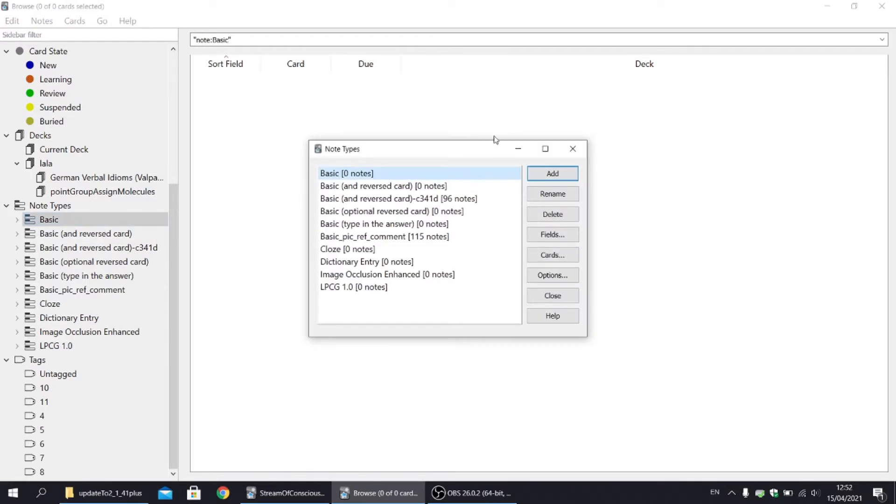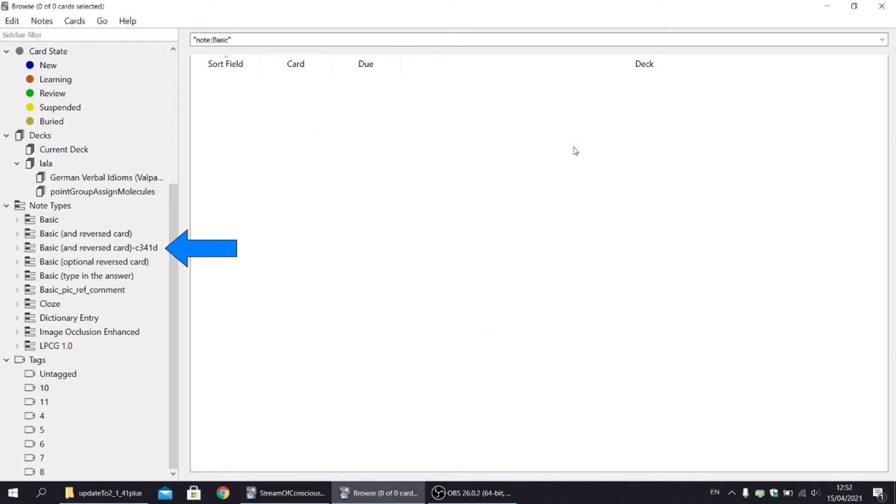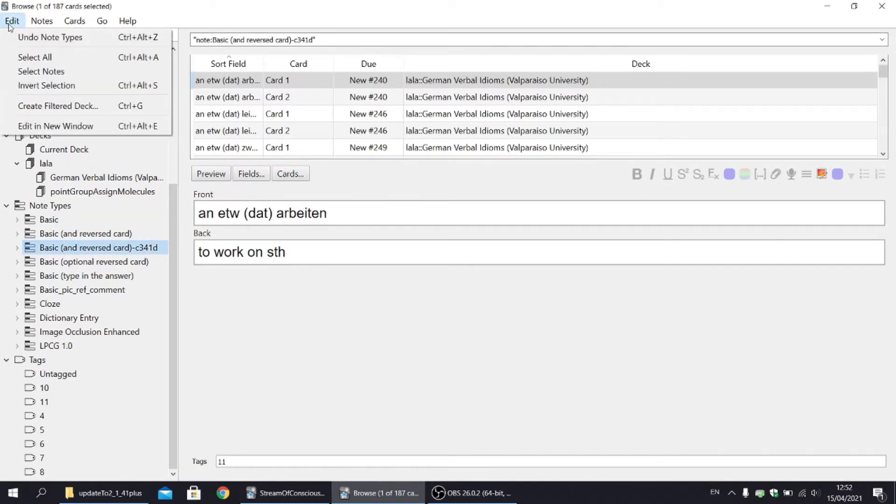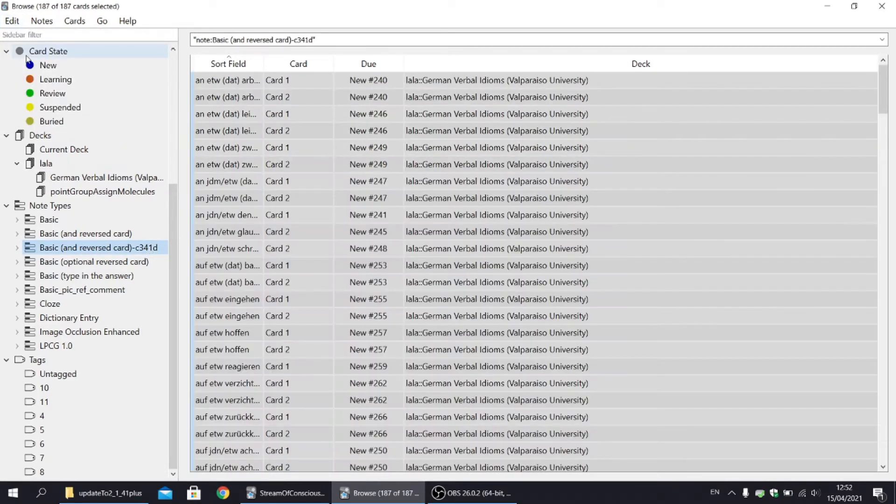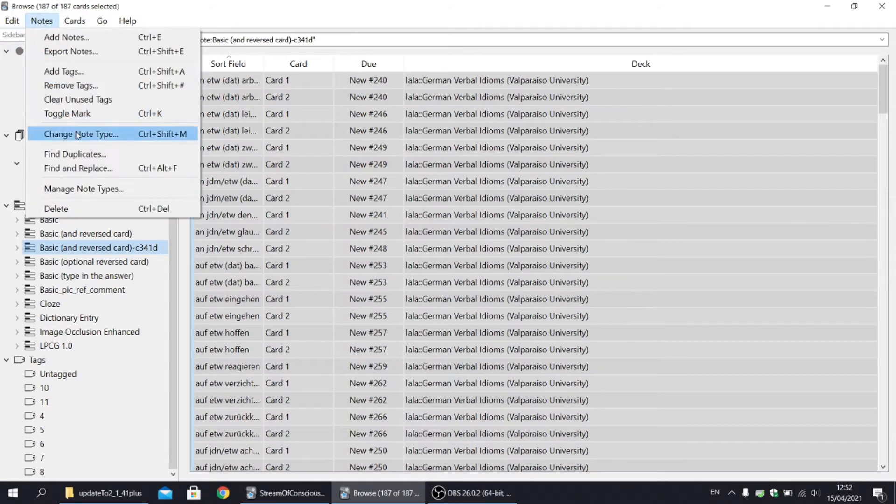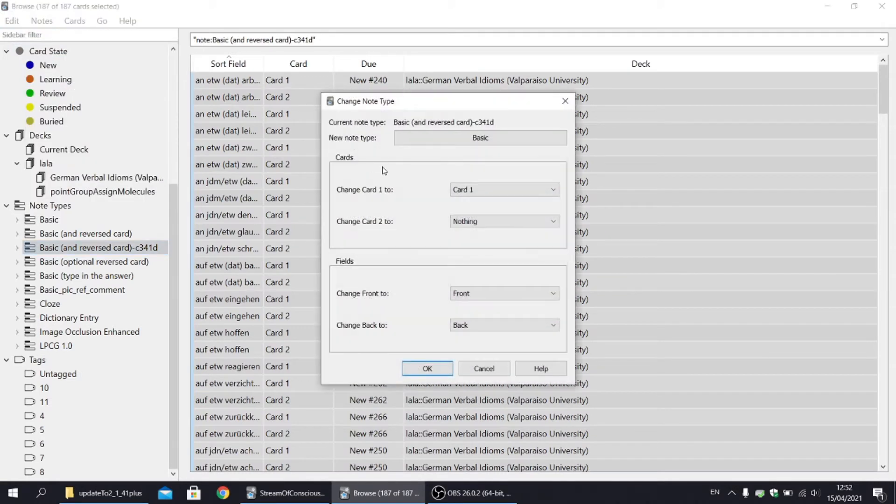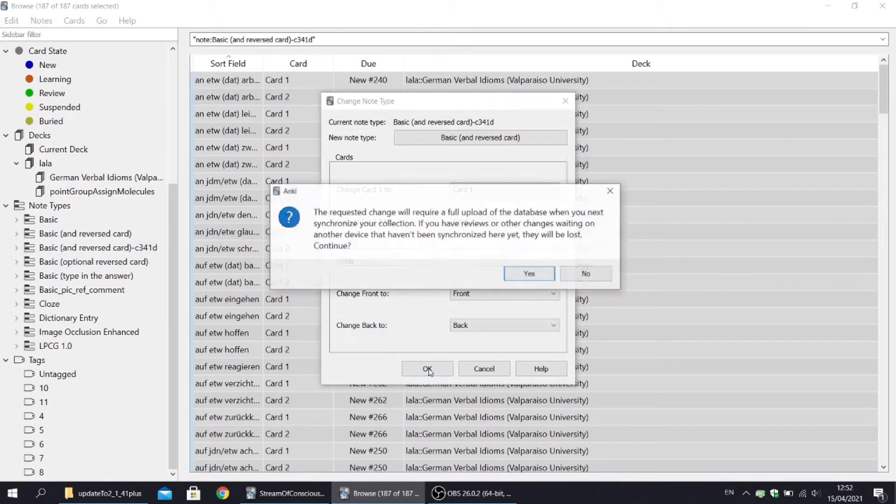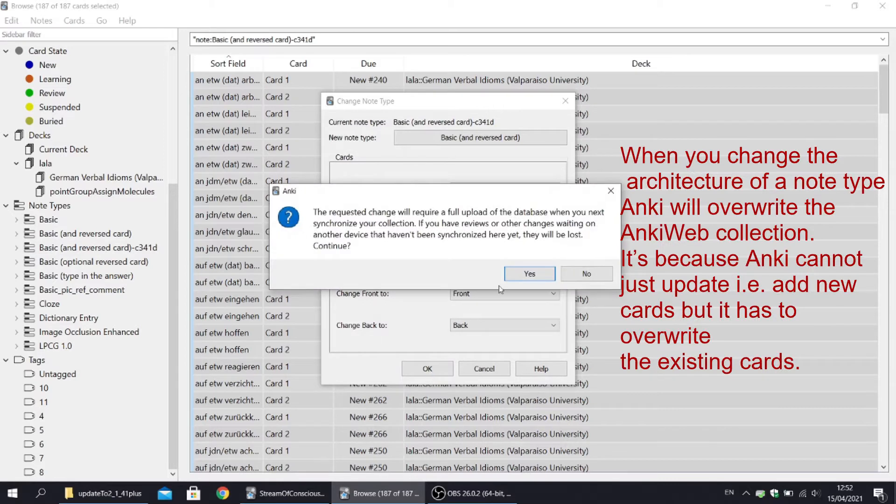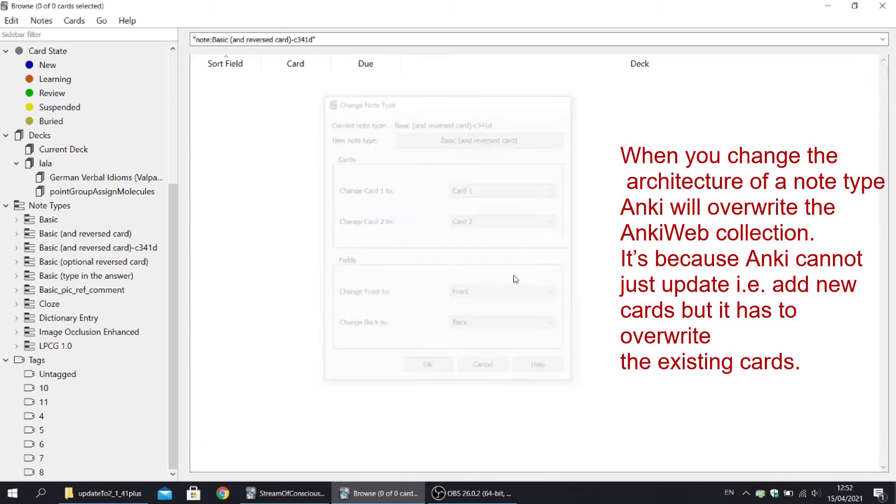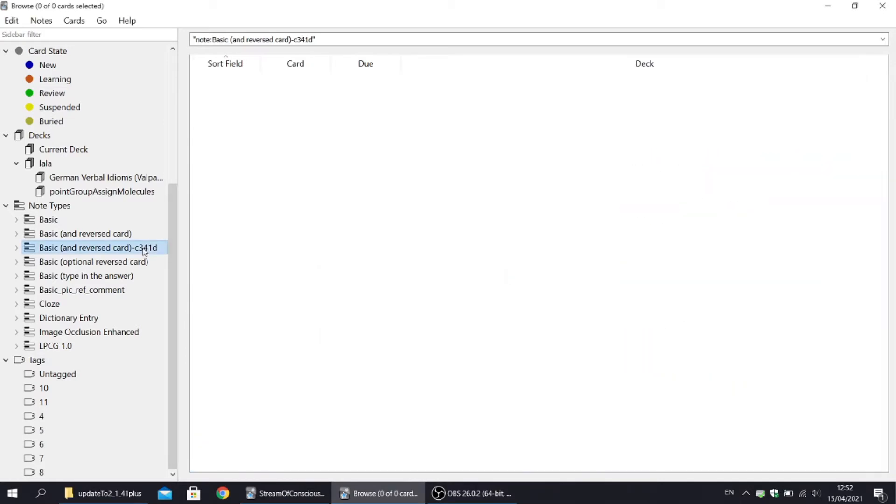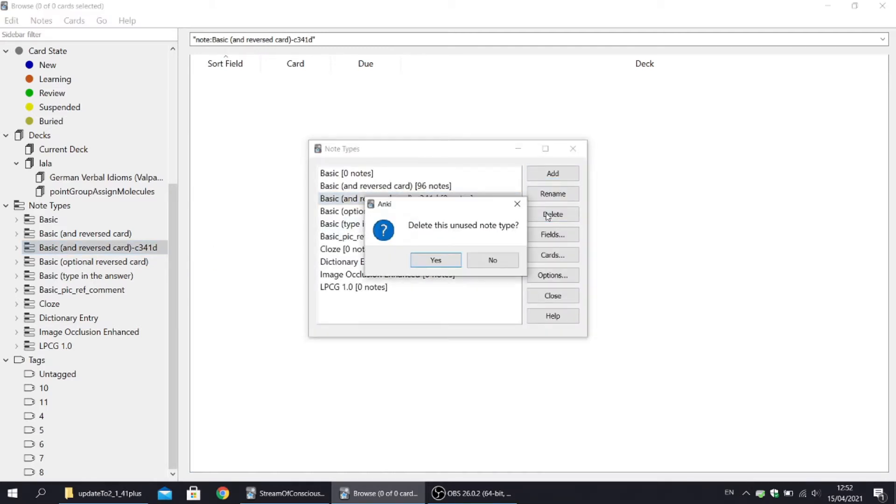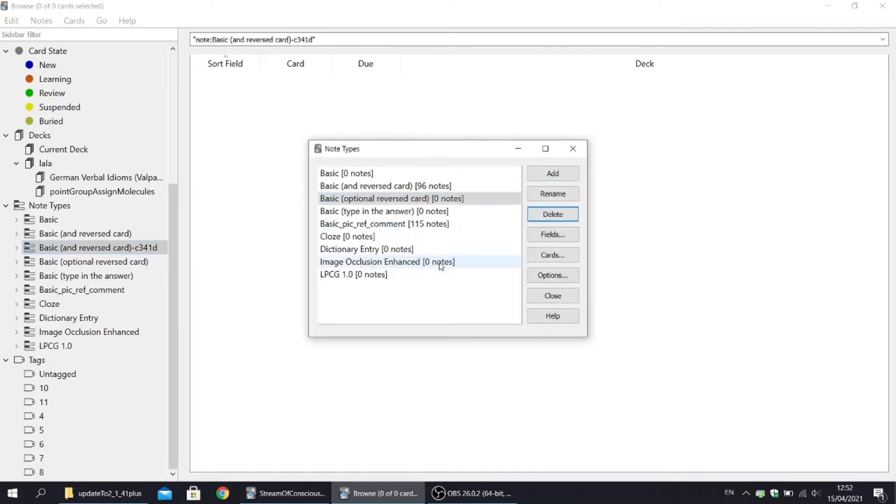So actually, let me remind you how to change note types. We can see that I have some ugly note type because I imported a pre-made deck. So first let's highlight all the cards that have this note type. Then let's change the note type to, in this case, basic reversed. And then let's go to Manage and let's delete the unused note type. I showed you that in a tutorial for beginners.